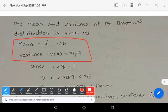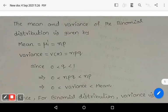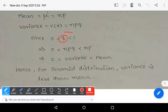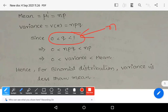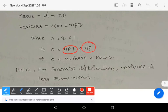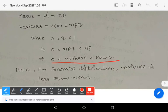We know that q always lies between 0 and 1. Multiplying this inequality by np: 0 < npq < np. Since npq is the variance and np is the mean, we have 0 < variance < mean. For the binomial distribution, variance is always less than the mean. This is the important relation between mean and variance of the binomial distribution.